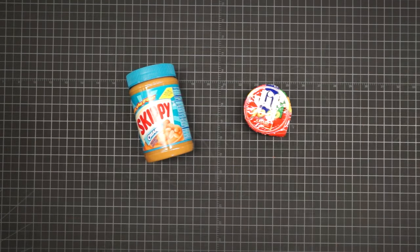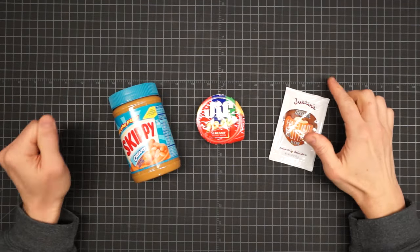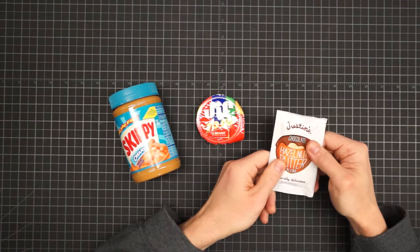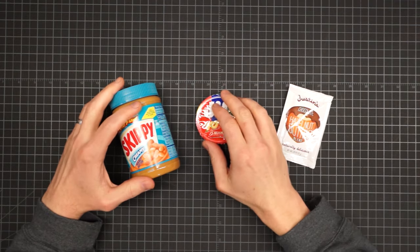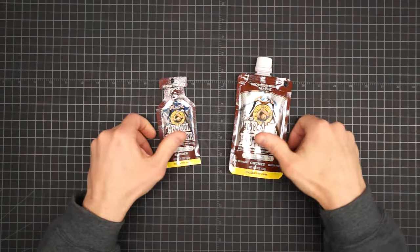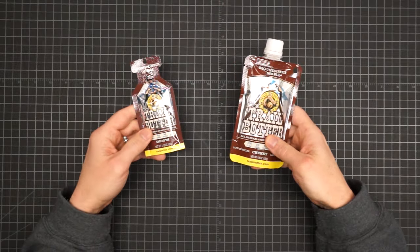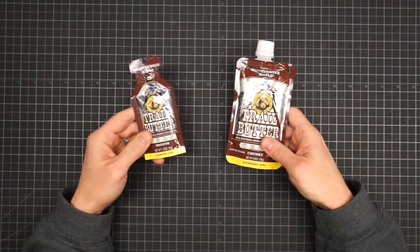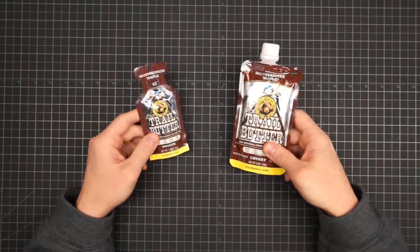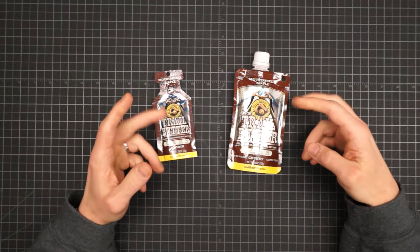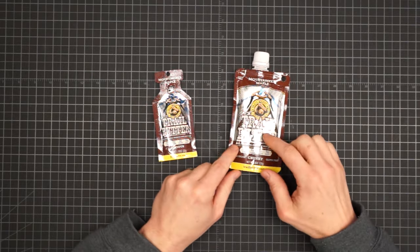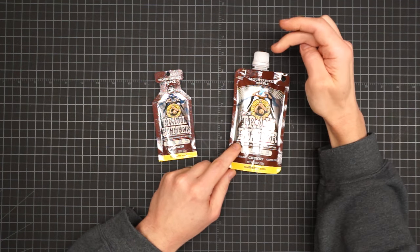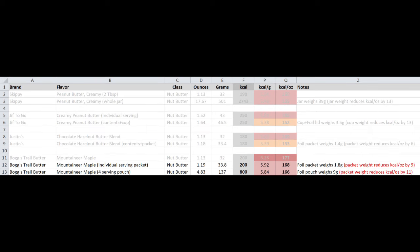So it actually does not matter whether you choose to carry one of these or several of these from a weight perspective. But there is another way. These foil packets only reduce the carried density by 6 calories per ounce, which is less than half the debit you get from either of these plastic containers. And lastly, foil packets themselves come in different sizes, like these one and four serving options from Trail Butter. And once again, you have the same dynamics of the inherent efficiency of a larger container being offset by the bulkier cap, giving you reductions in carry density of 9 and 11 calories per ounce, respectively.